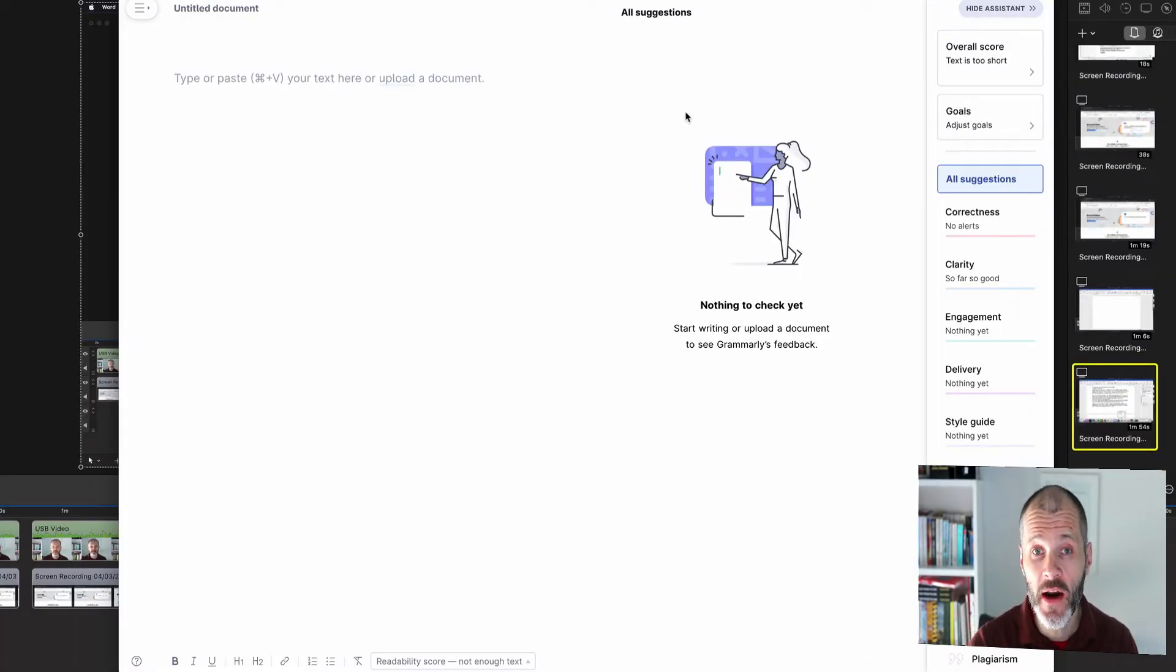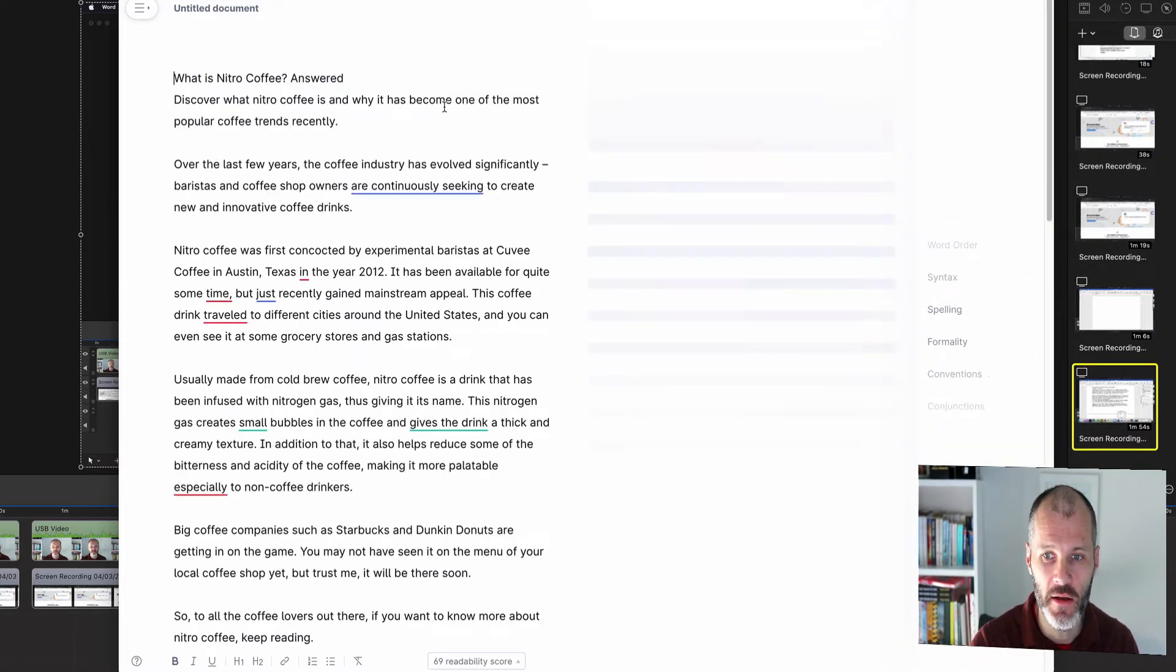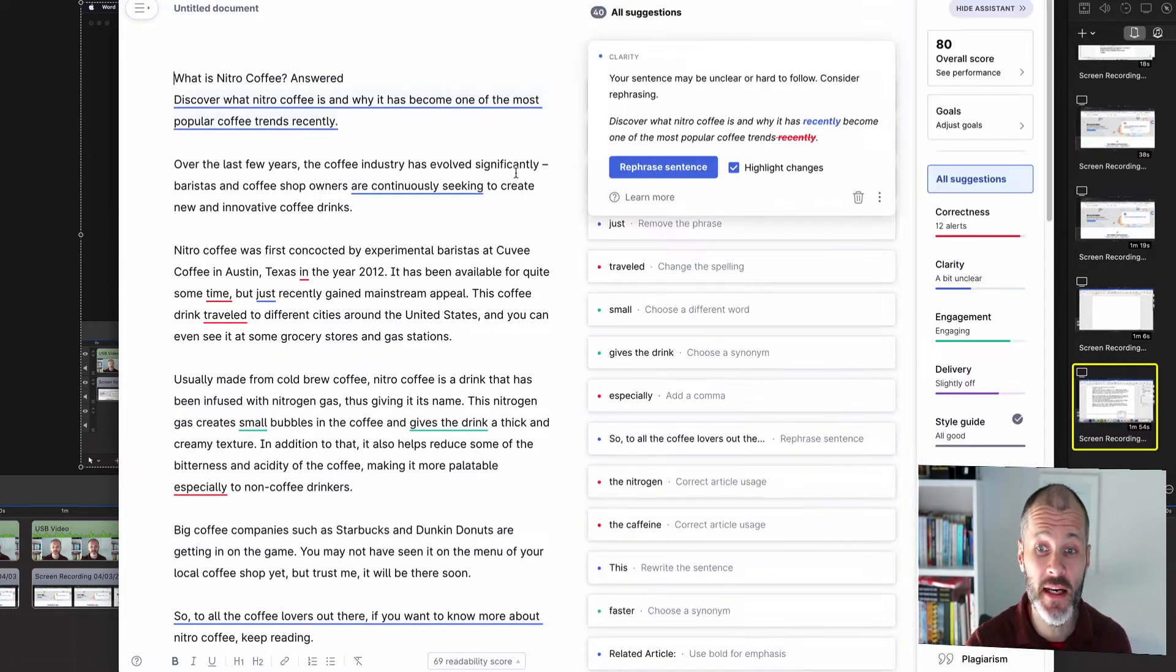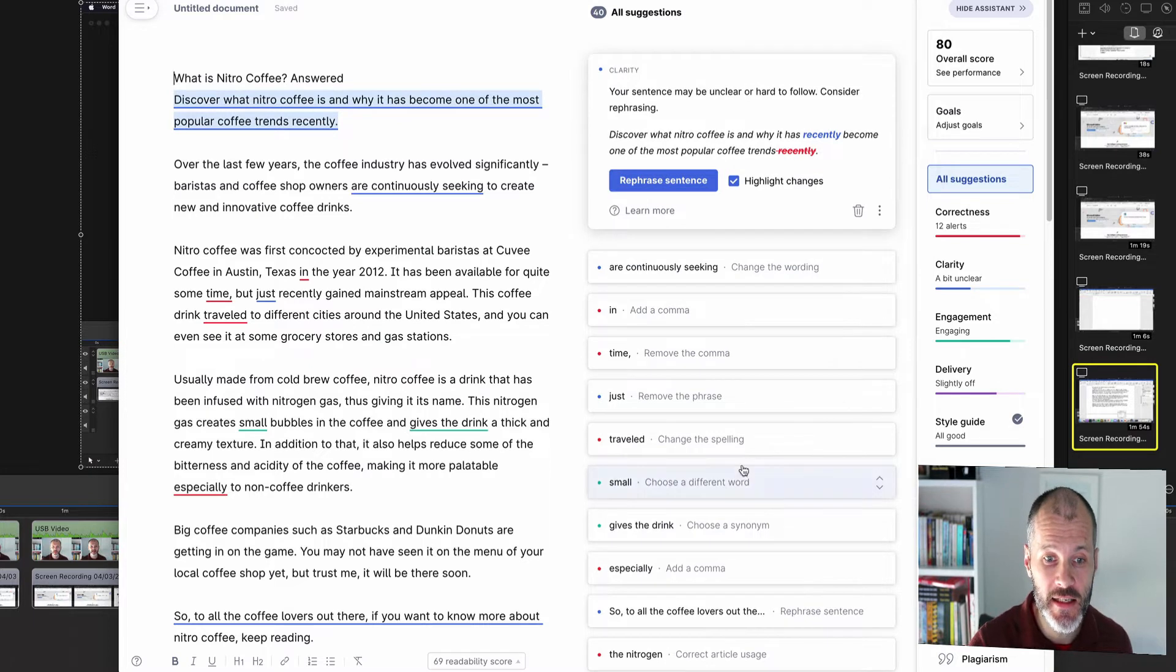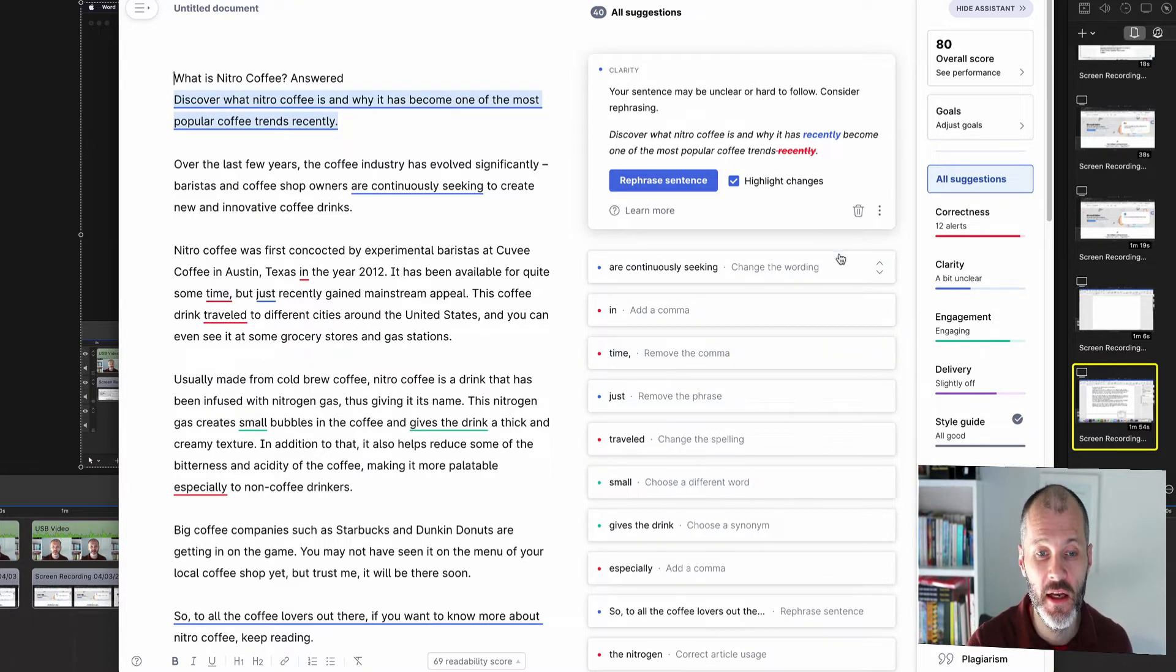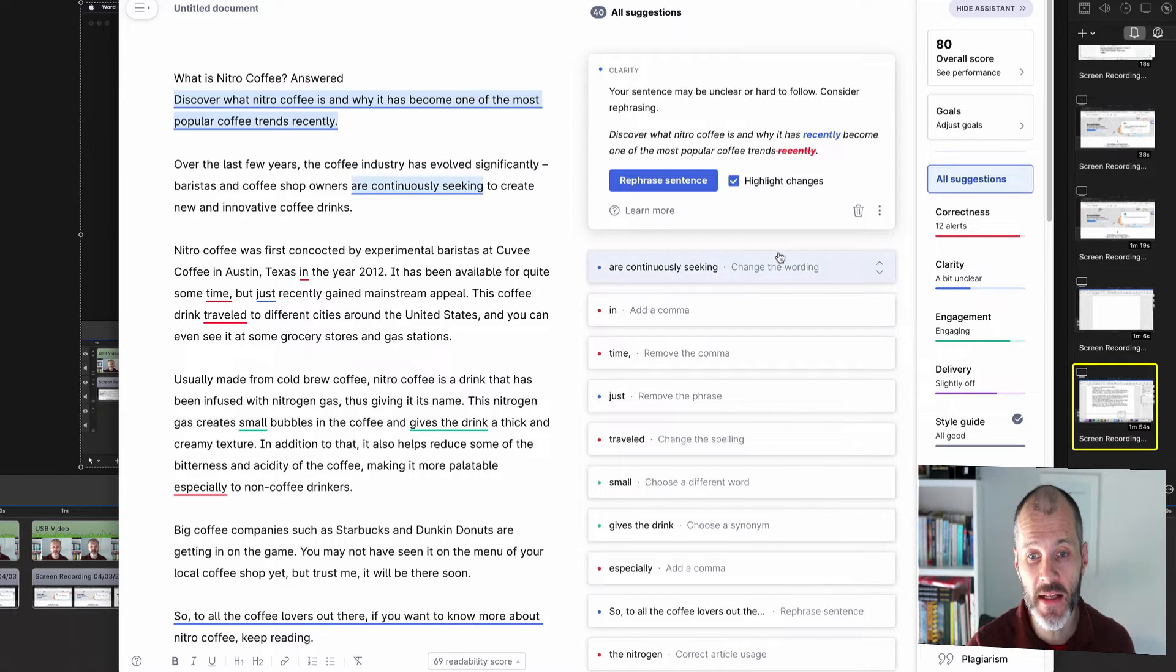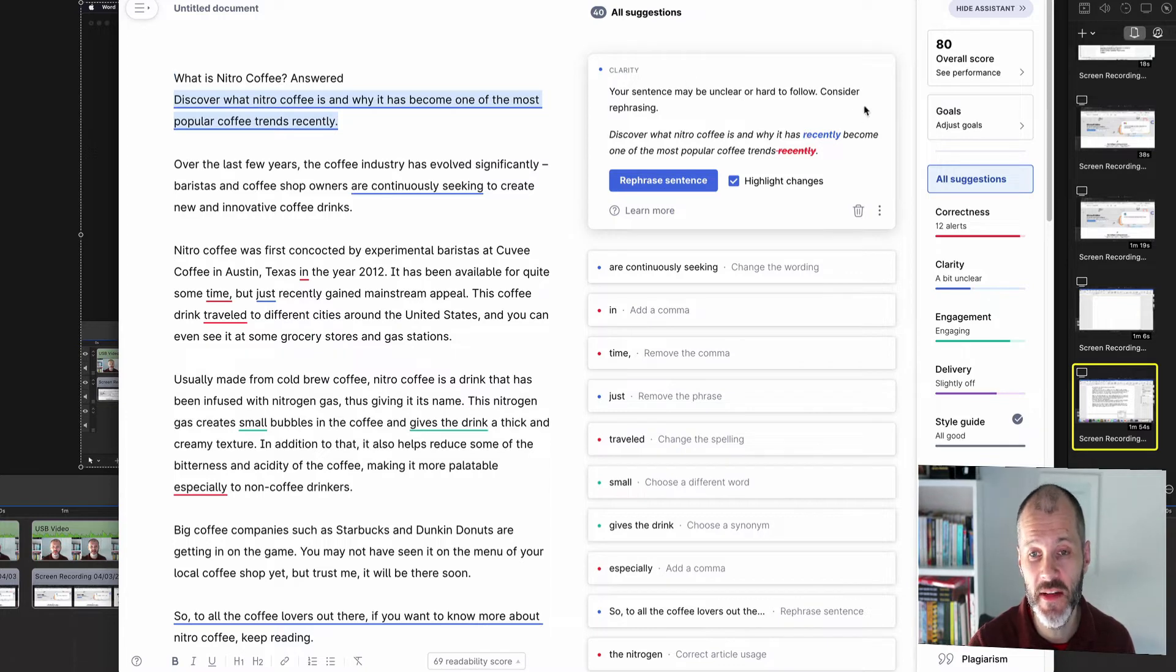I've opened up the Grammarly desktop client for Mac and I'm going to paste in the exact same article. Grammarly will take a second to scan it and you can see that it's already caught lots more errors and lots more potential copy edits that I could make compared to Microsoft editor. To be honest, this is why I prefer Grammarly over Microsoft editor. It's because of the AI powered writing assistant.